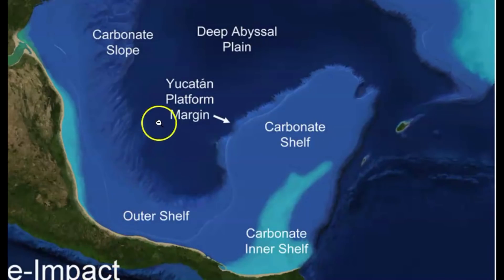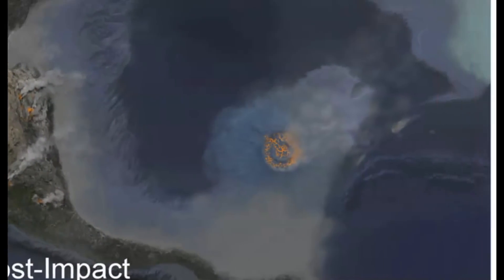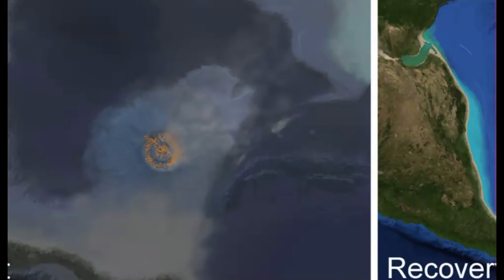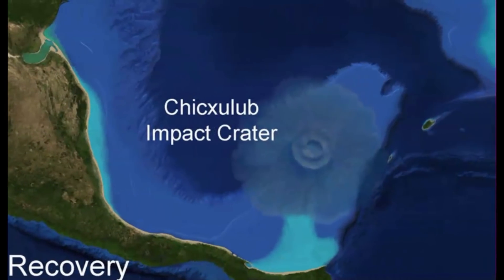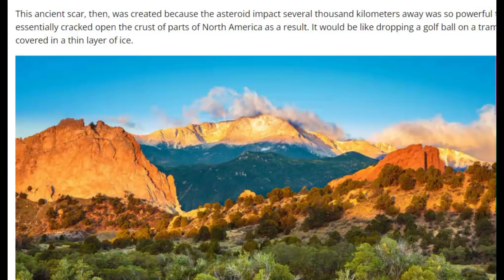Here we have an image before the impact, the Yucatan platform margin, and I'll bring it over to post impact. And then this one is called recovery. Going back to Google Earth, you can see the land platforms down here — that asteroid punched a hole through the crust of the Earth, and throughout all the way up to Canada, creating fires, hot lava. It created cracks and earthquakes in Colorado. It actually cracked the ground and moved the Earth by about six feet in Colorado.